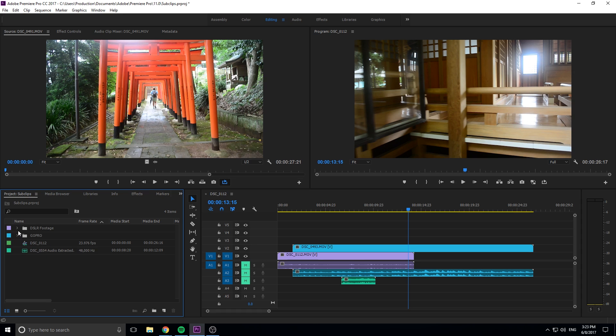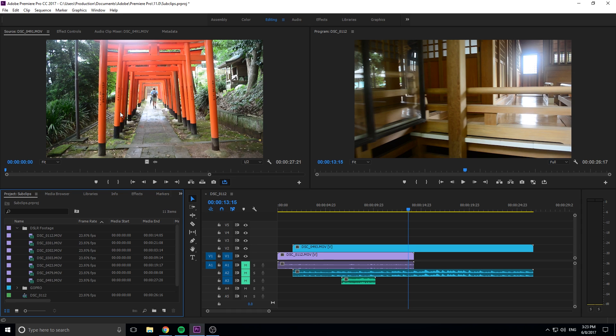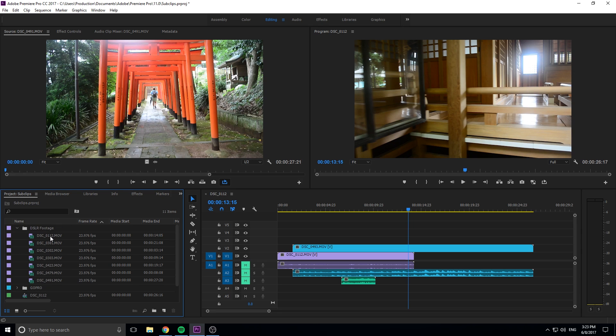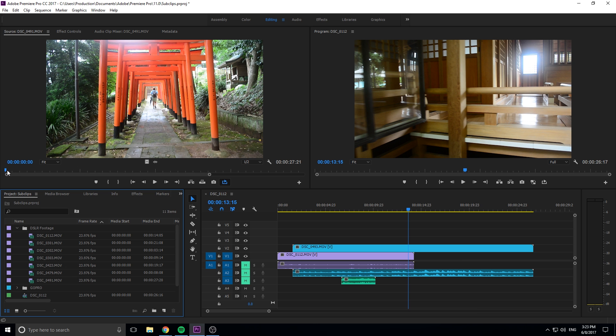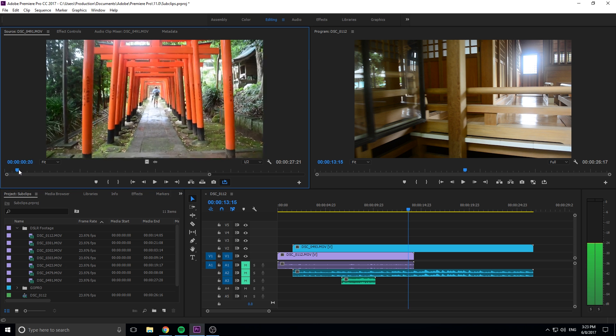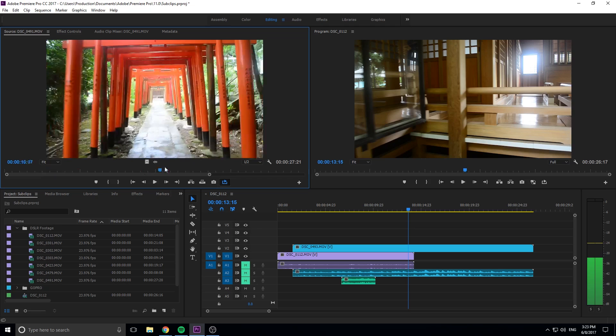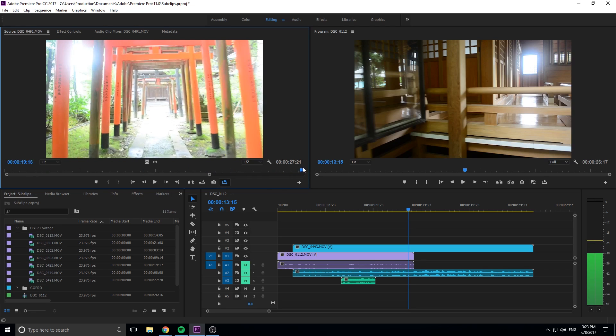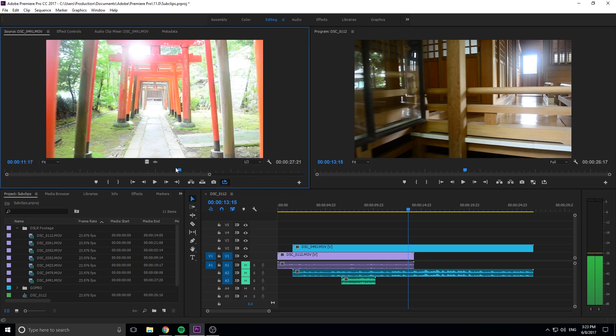First off, what we want to do is we want to open up the piece of footage up here that we want to actually sub-clip. So for this one, I'm actually going to use 491 right here. So you can see this is all raw footage. It's not clipped. It's just brought in directly from the camera. So we have like all of this dead space like in the beginning. And this one just goes really, really, really long for 27 seconds.